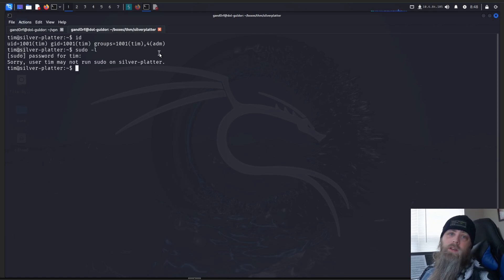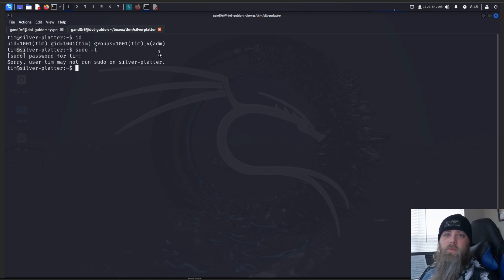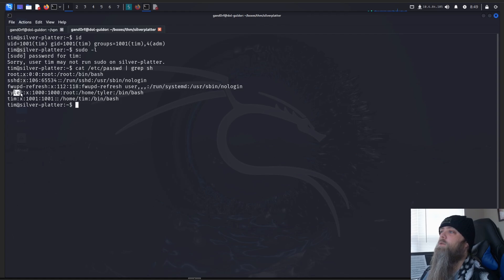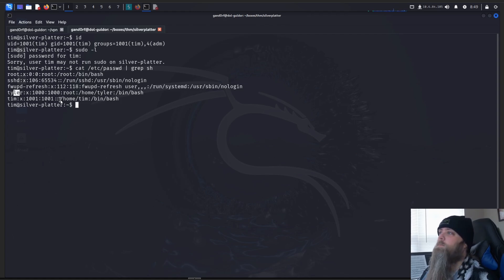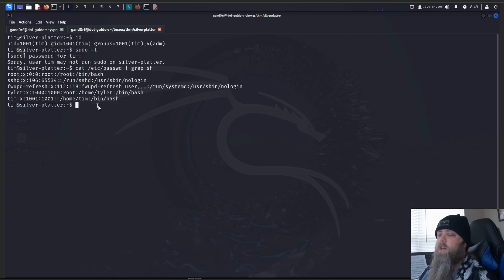Last, let's check the etc password file and see what other users or interesting tidbits of information are here. Alrighty, so we pay close attention here. We see we have the root, and then we've got another user named Tyler, and then we've got Tim, who we currently are. We know there's another user, so we potentially may have to move laterally to them first. We can't do anything with sudo, but we have admin.